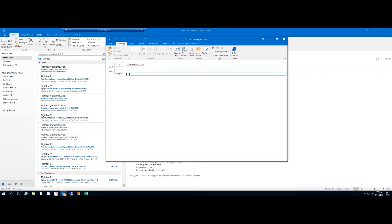Anything you put in the subject will be on the cover sheet. So this is on the cover sheet. Anything you type here will be on the second page.